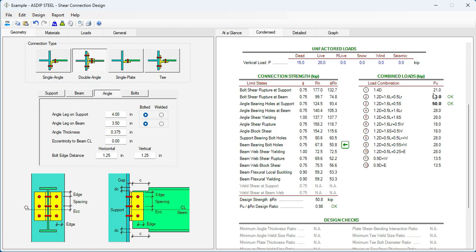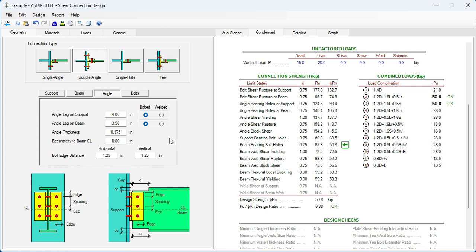That compared to the load combination is 50, very close. So the design ratio is 0.98. In order to lower this design ratio, we would need to specify another beam size with a thicker web. Since this limit state controls the web thickness, is the bearing bolt holes at the beam.